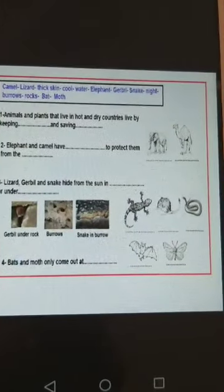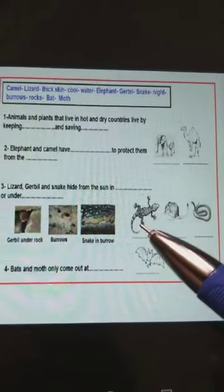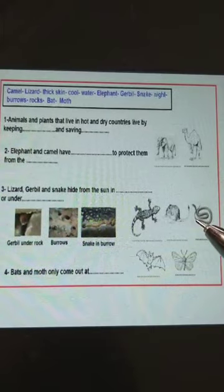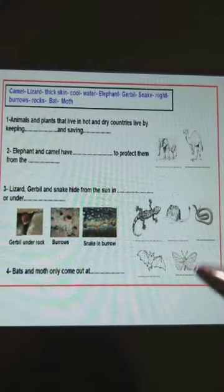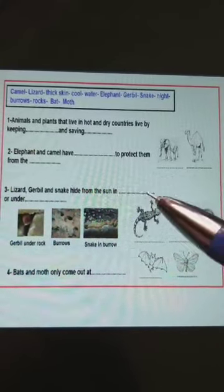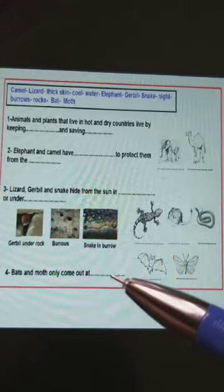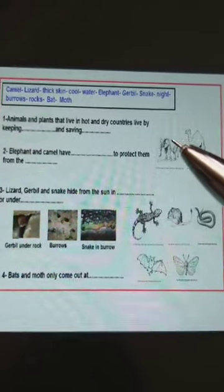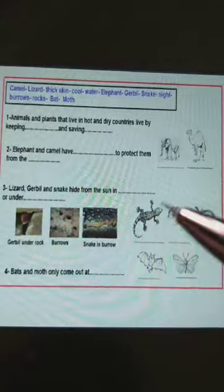Today, insha'Allah, we will talk about the animals that live in hot and dry places — like camel, lizard, gerbil, snake, bat, moth. How can they stay alive in hot and dry weather? How can they keep cool and save water like plants? Elephant and camel — how can they stay alive? How can they keep cool and save water inside their bodies?